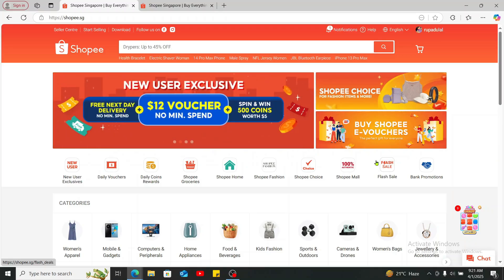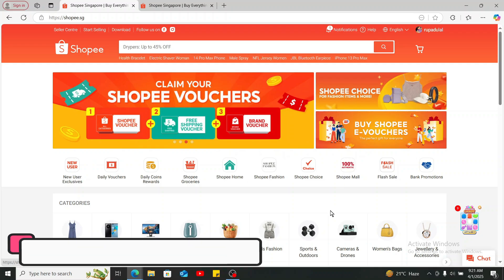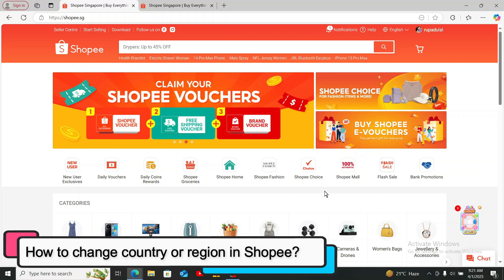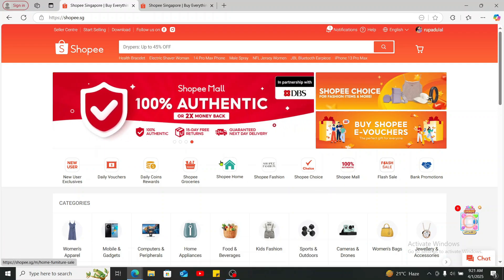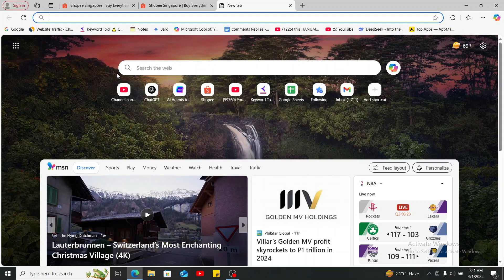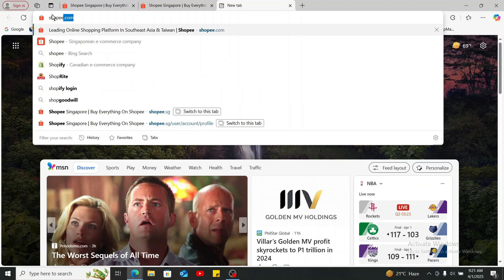Hi everyone, welcome back to another video from Wakin Tech. In this video we will be learning how to change your country or your region in Shopee. In order to do that, follow along till the end of the video. First of all, make sure to open up a web browser and then type in shopee.com in the URL box and search.